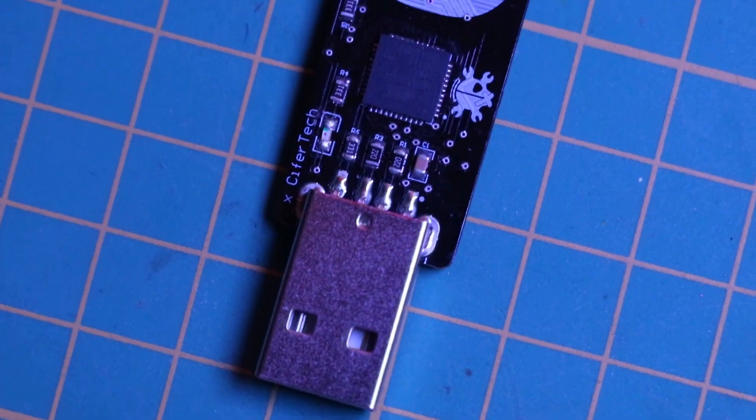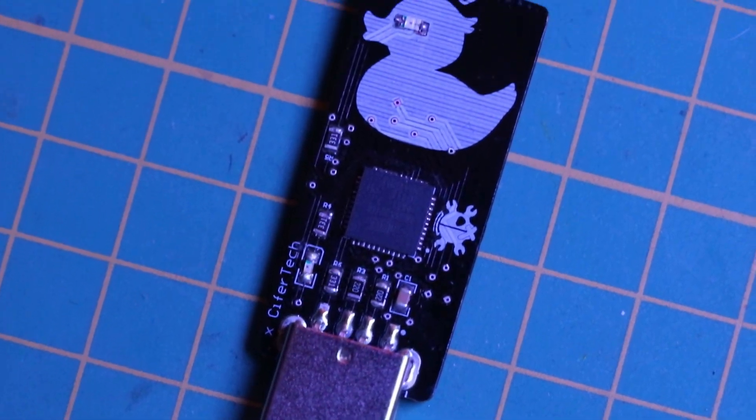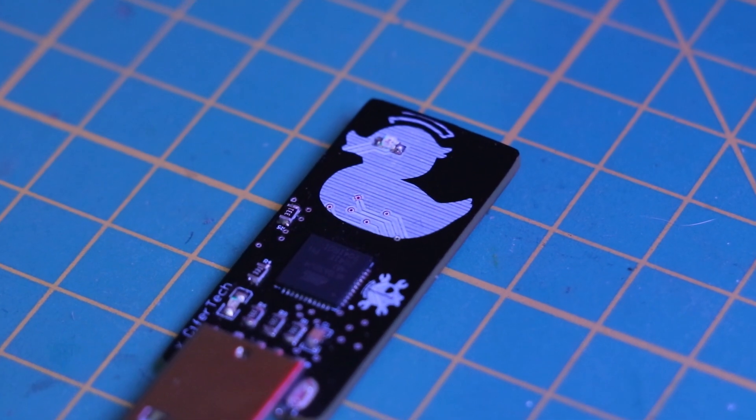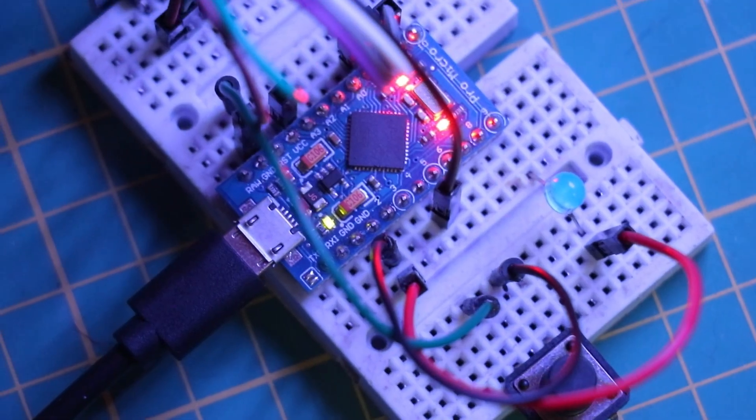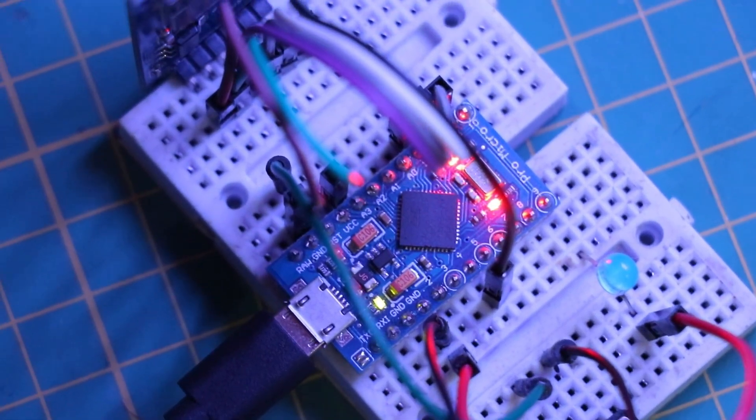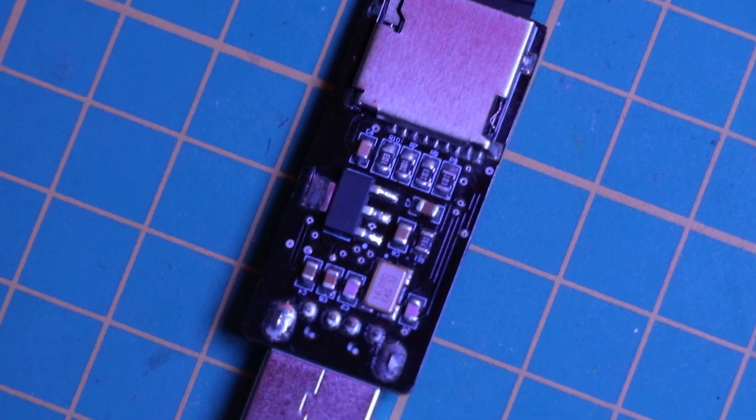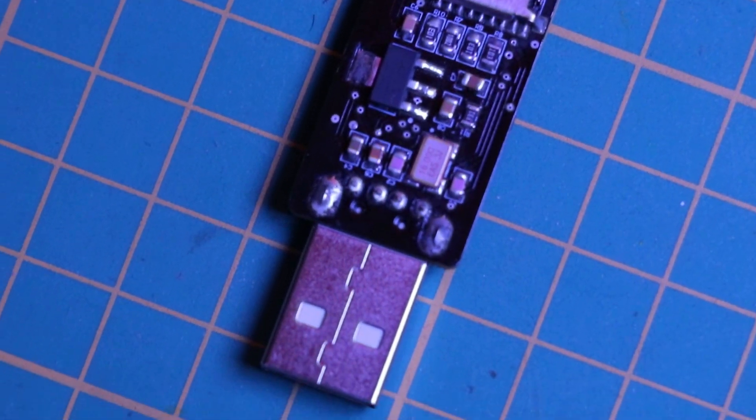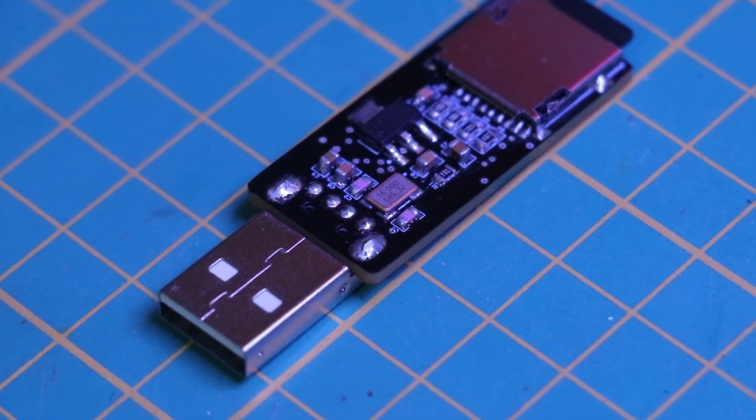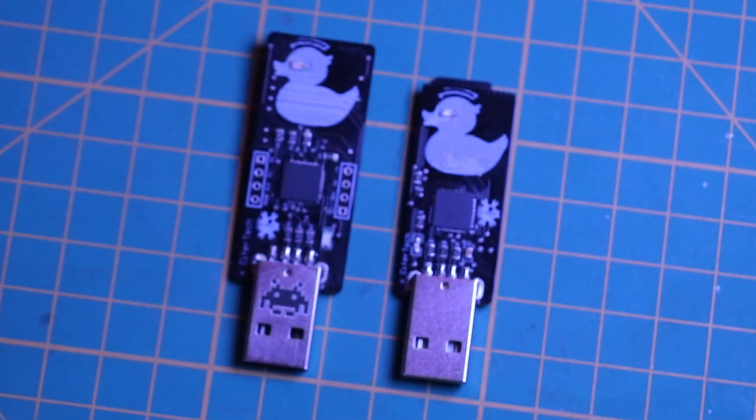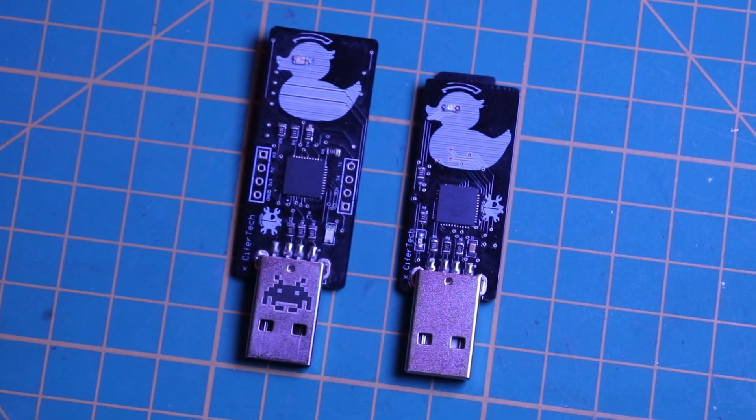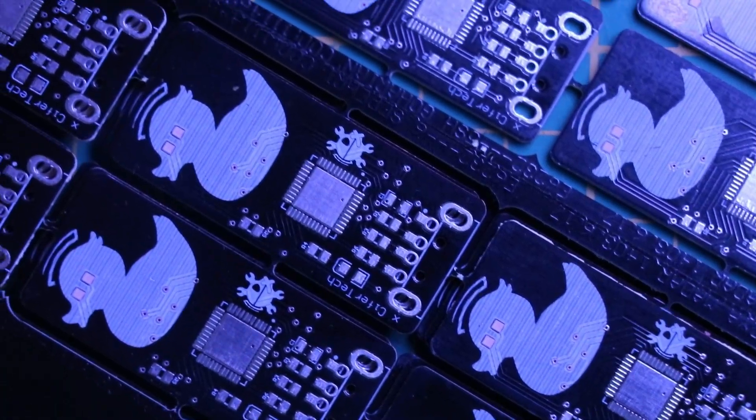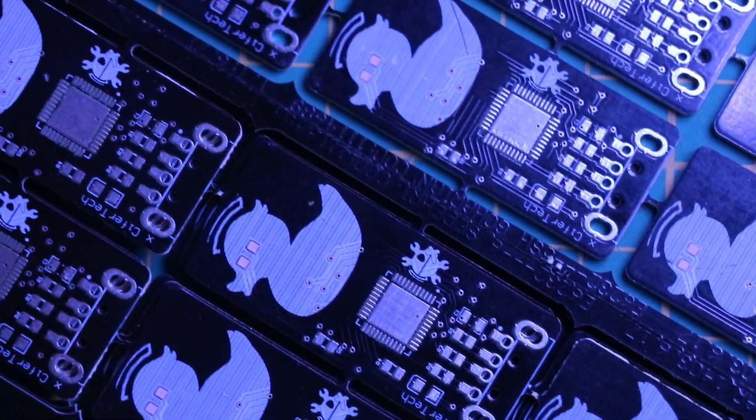And there you have it, your very own DIY USB rubber ducky. Whether you stick with the breadboard version or go all out with the custom PCB, this project will definitely up your cybersecurity game. Make sure to subscribe, like the video and hit the bell so you don't miss future projects.